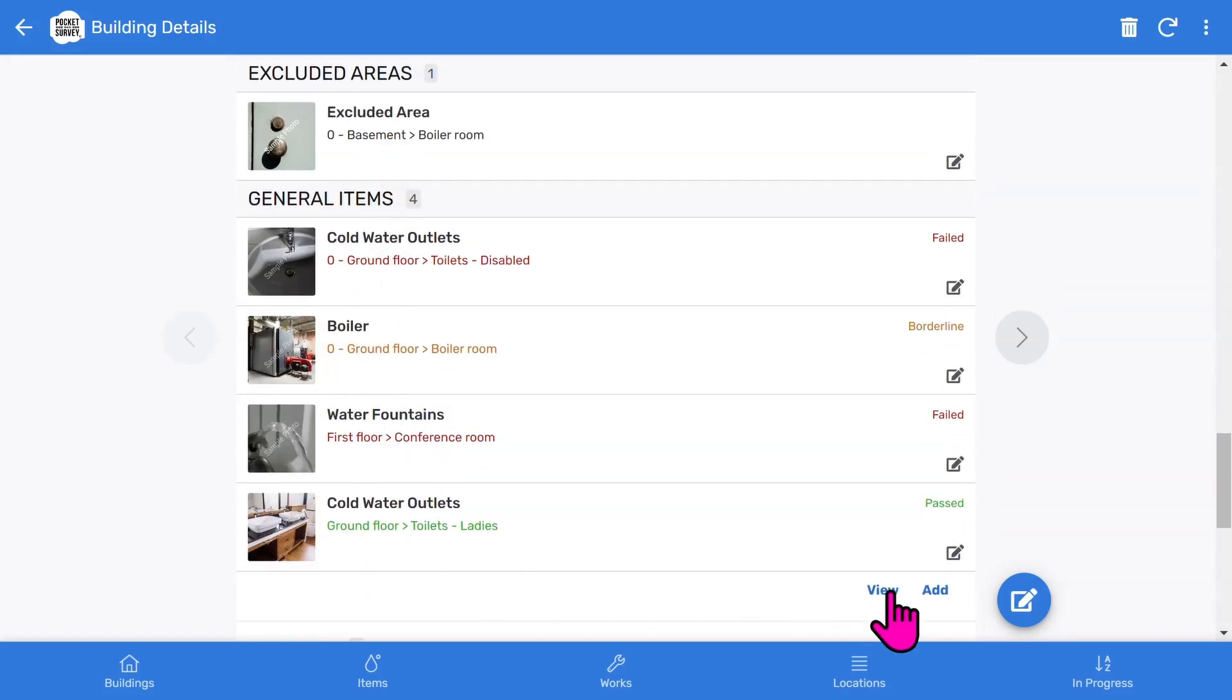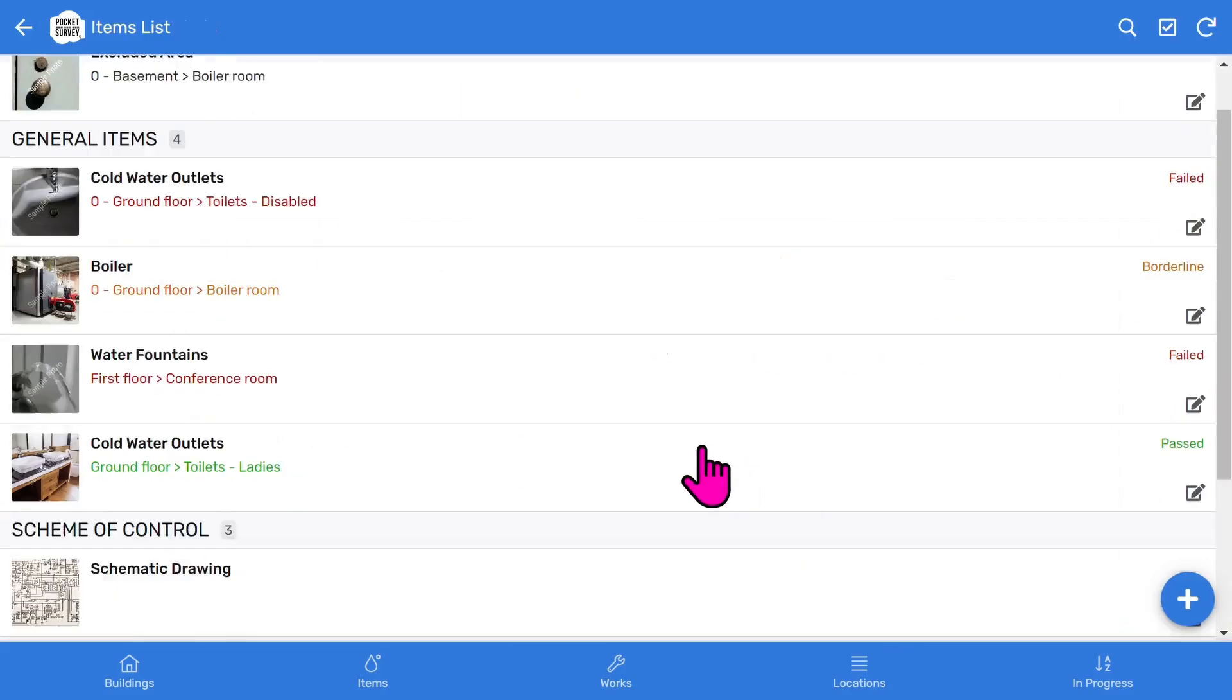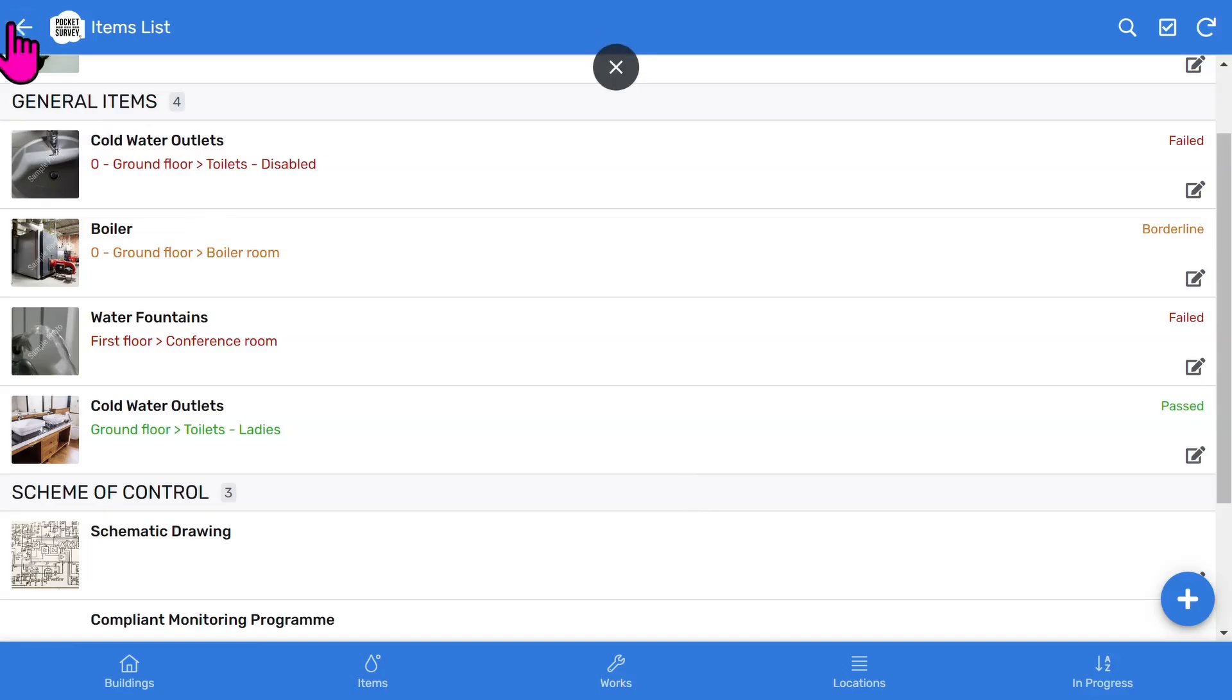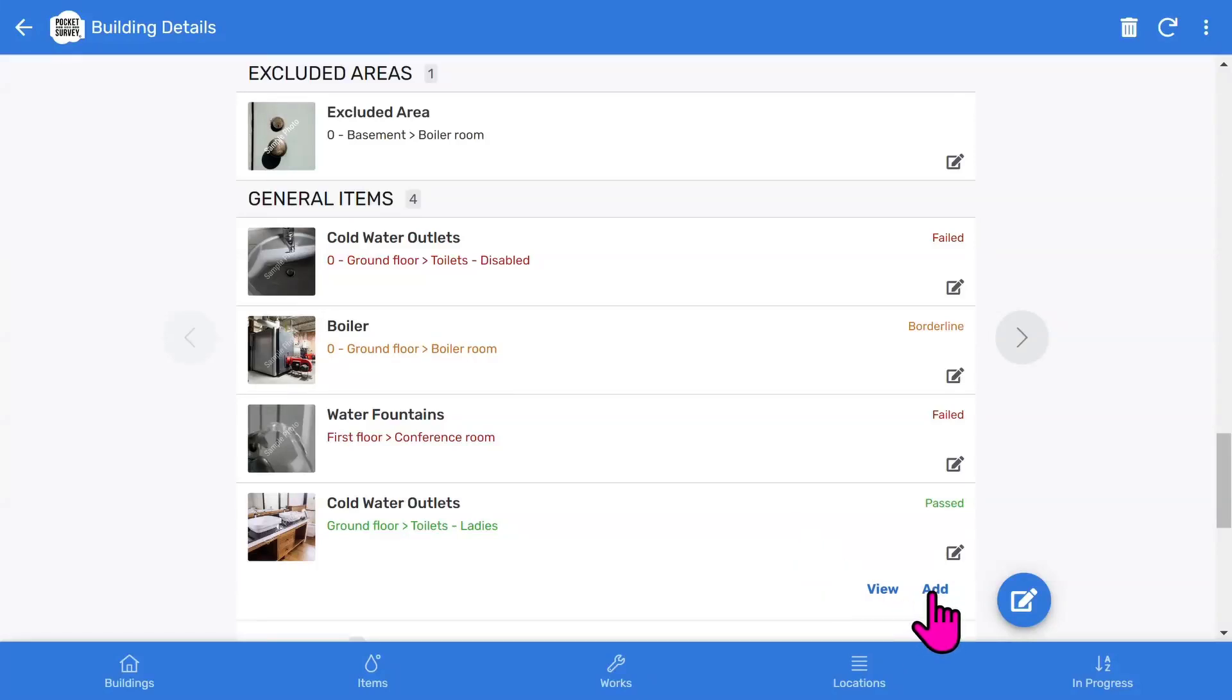You will see all the Legionella items inspected if you tap the View button. The items are grouped into sections, such as Excluded Area, General and Commercial Items, and Scheme of Control. You can add more Legionella items using the Add button.